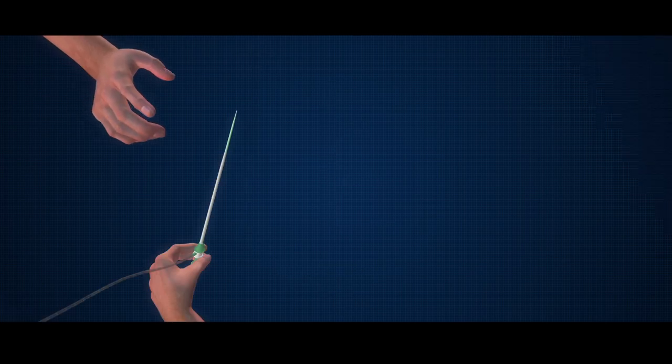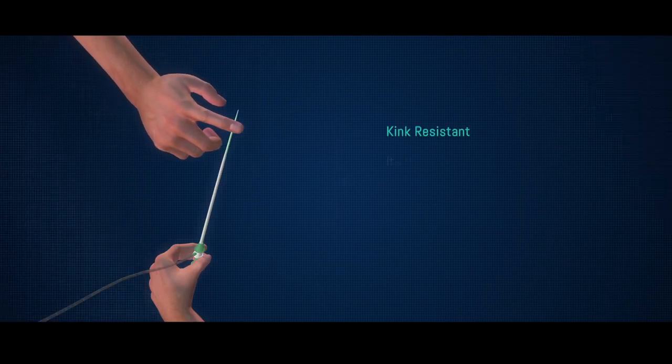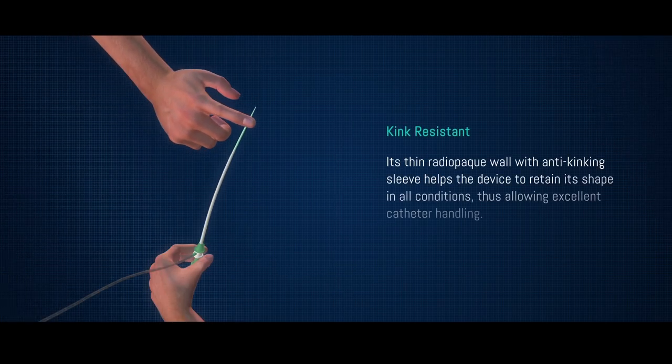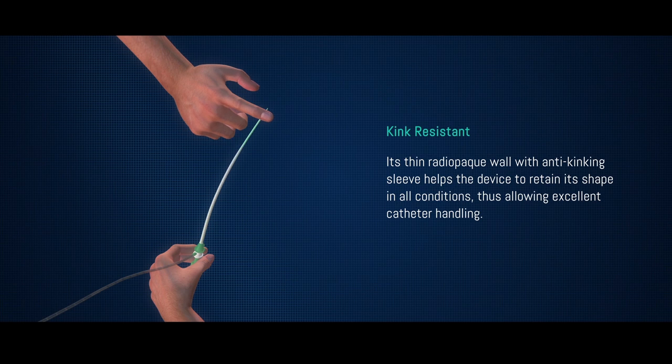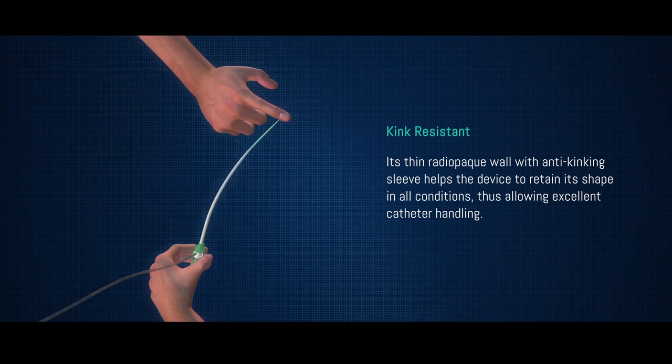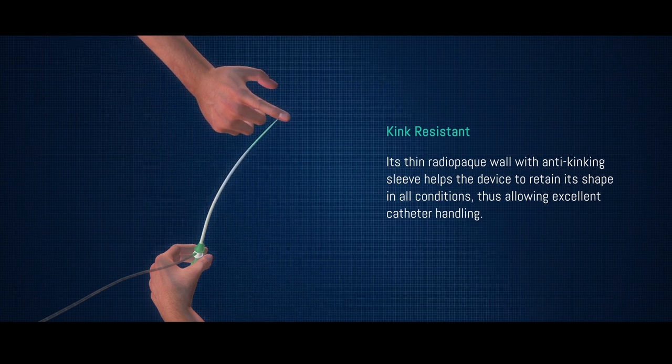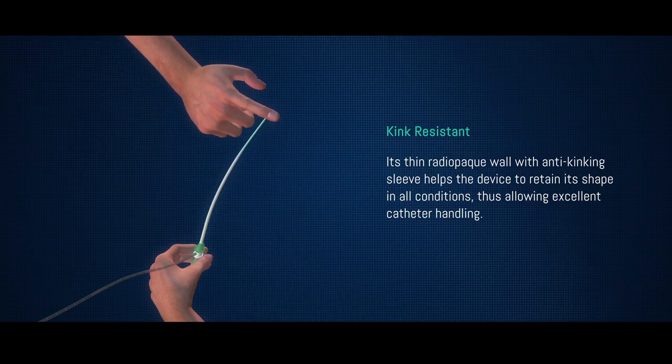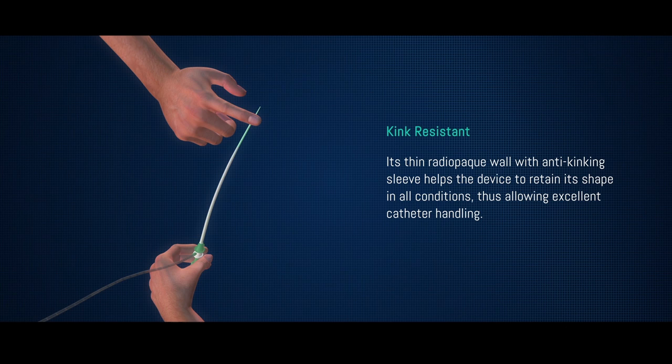The thin, radiopaque wall with anti-kinking sleeve helps the device to retain its shape in all conditions, thus allowing excellent catheter handling.